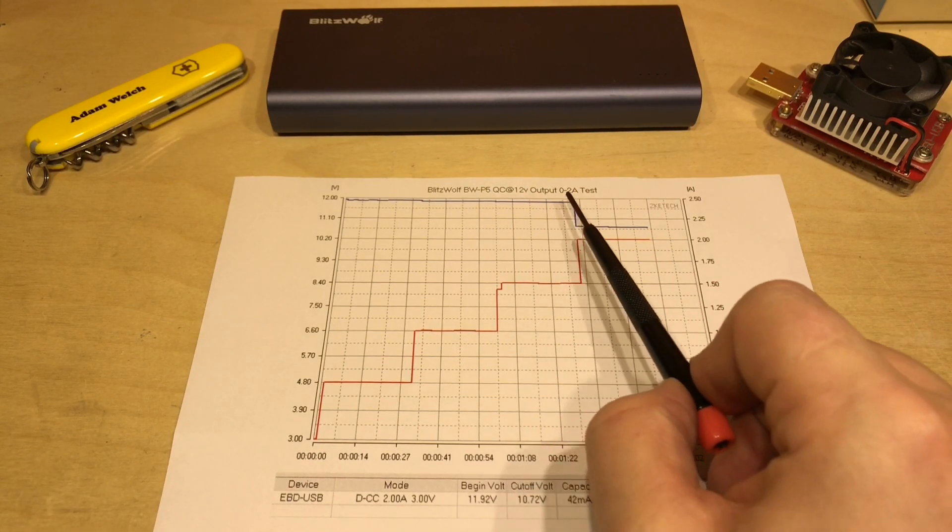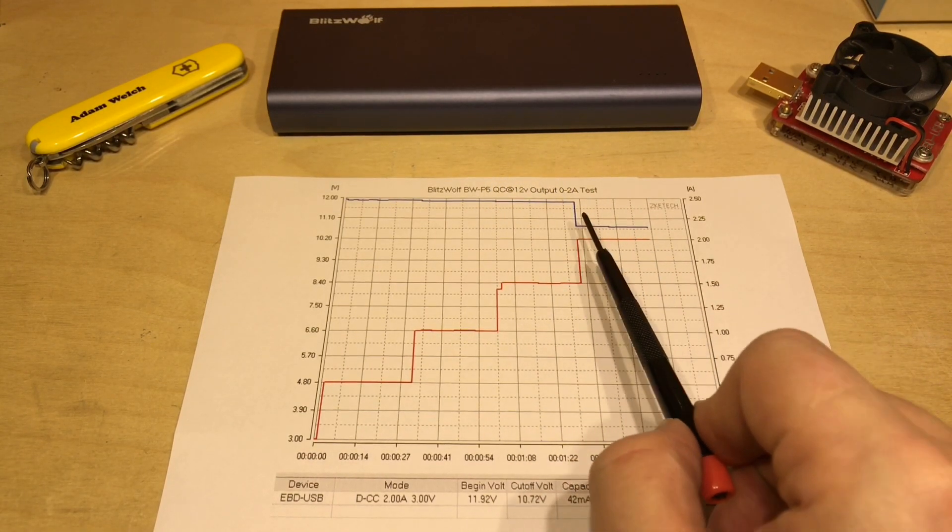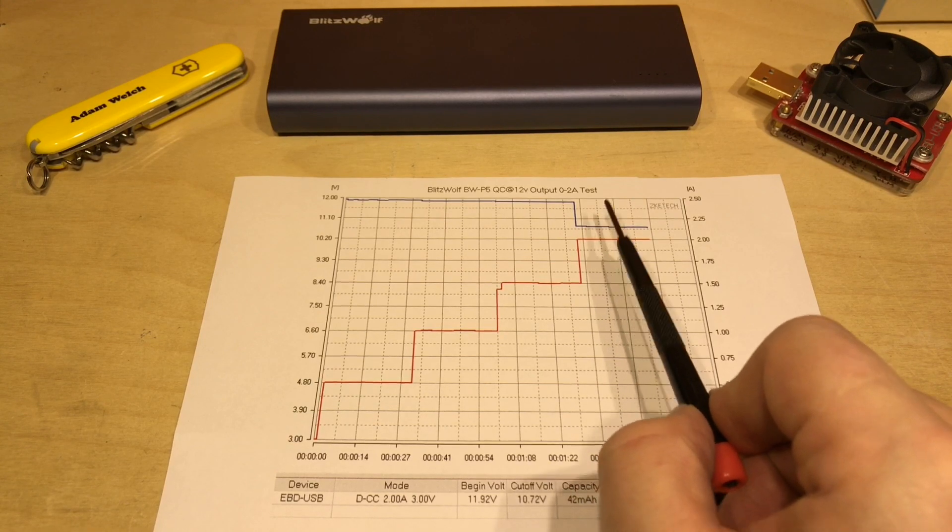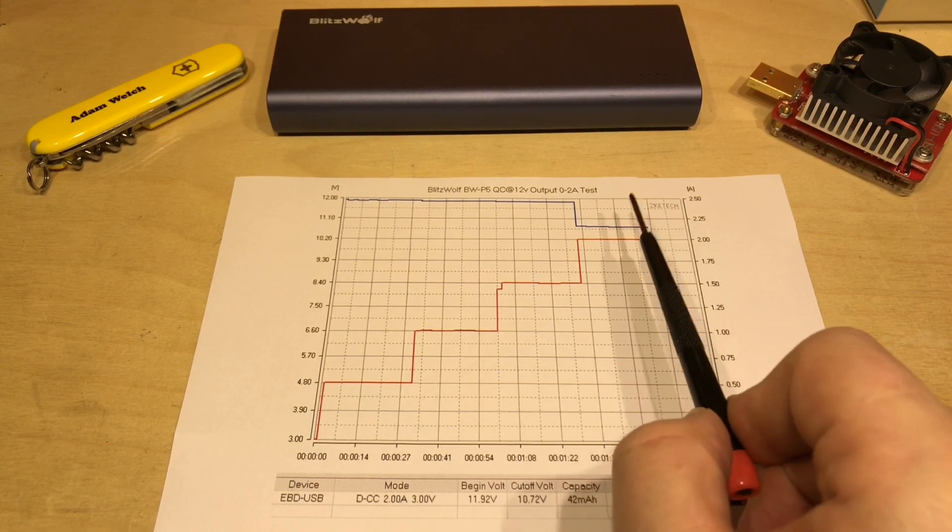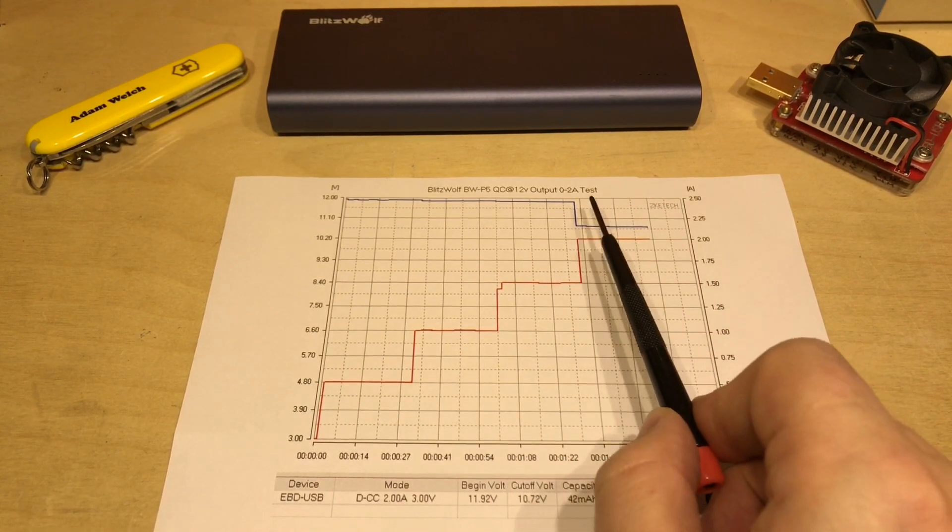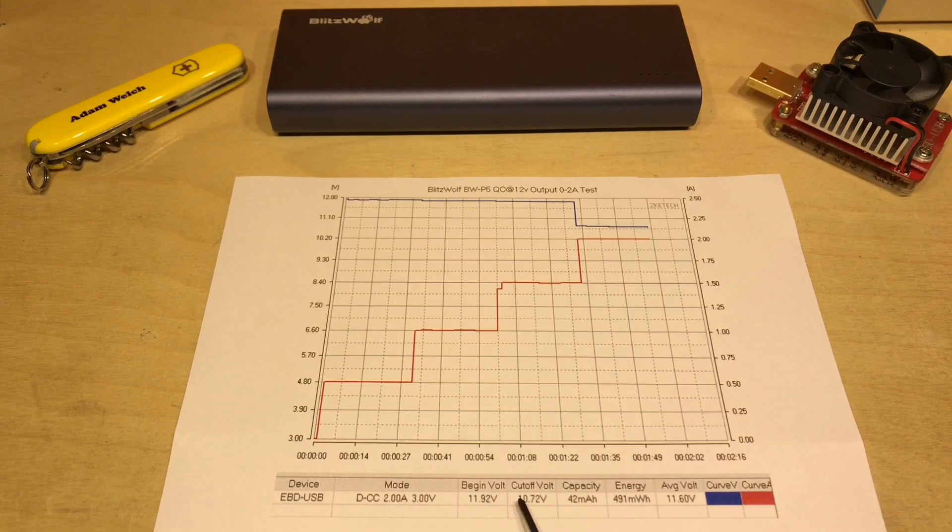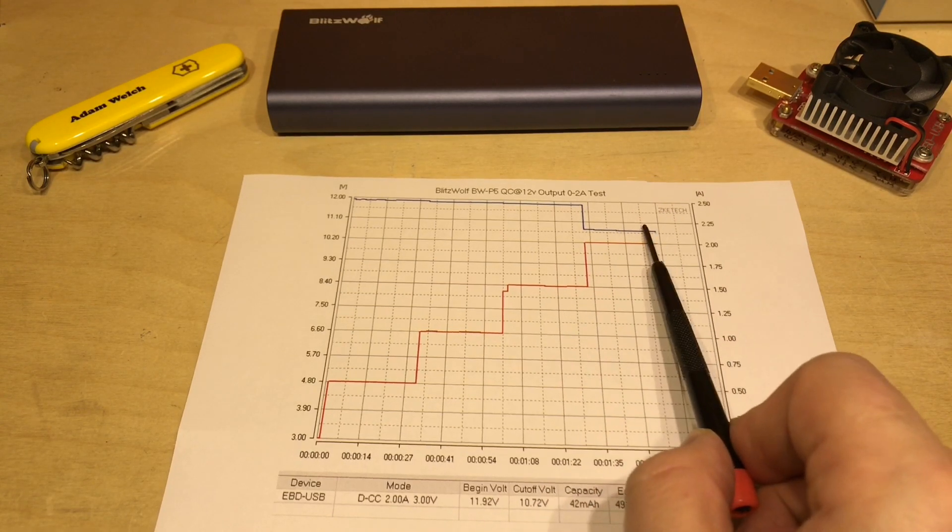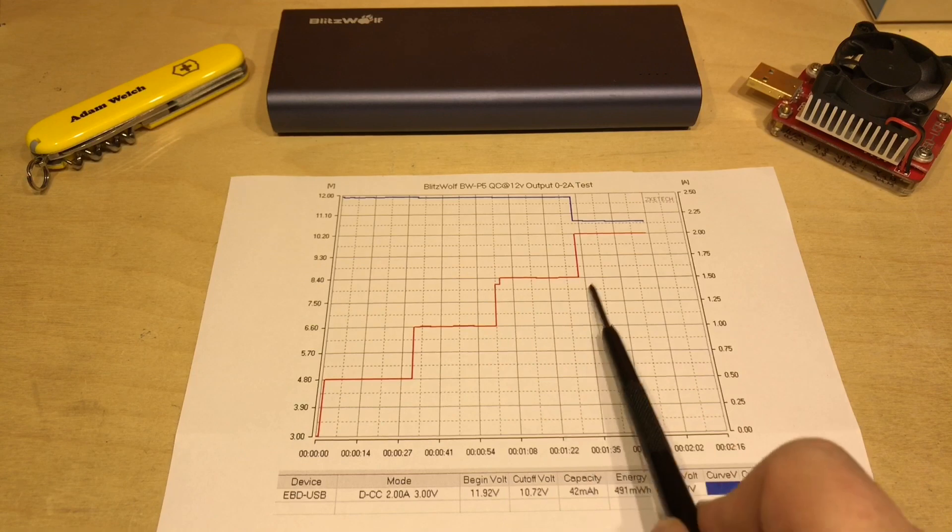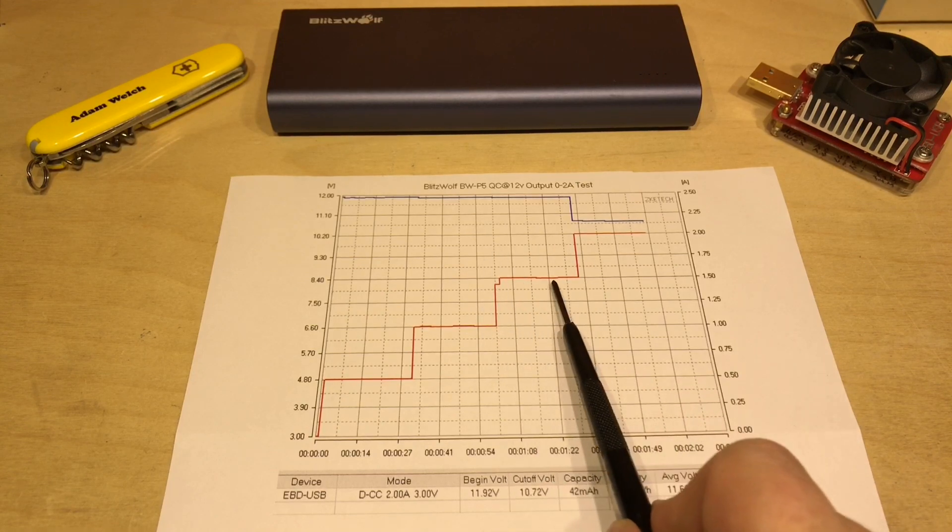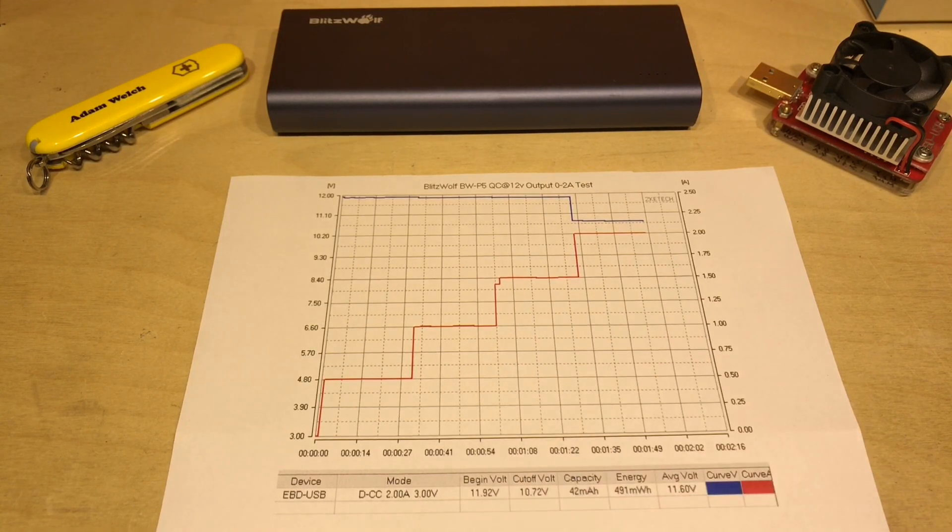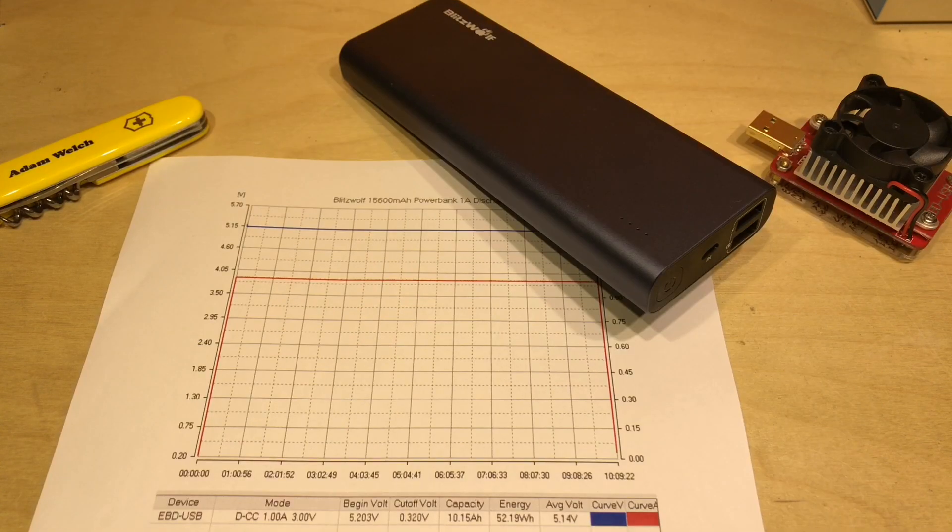The final test here at 12 volts, well it did struggle a little bit at 12 volts and 2 amps but that's 24 watts, that's an awful lot of power. It did drop down to 10.7 volts at this point but it was able to deliver 12 volts at 1.5 amps so what's that, 18 watts, that's pretty good going.